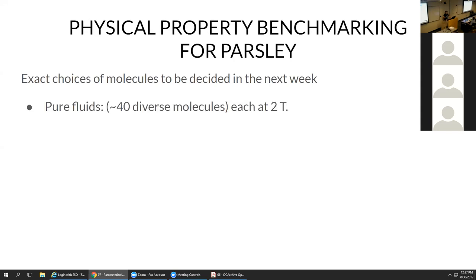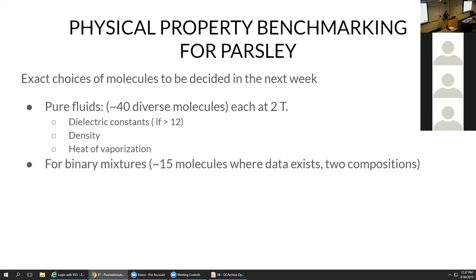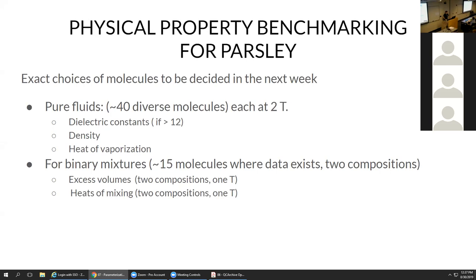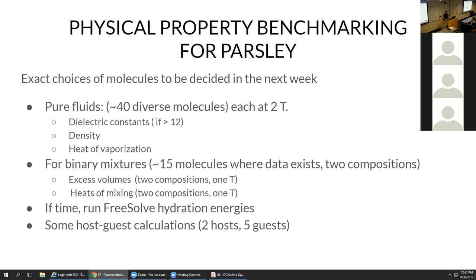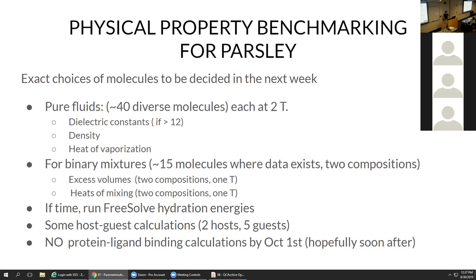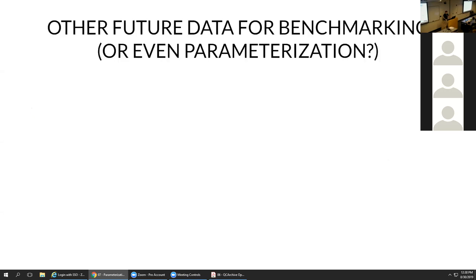The physical property benchmarking plans for Parsley — the exact molecule choices are still to be decided. For pure fluids: about 40 diverse molecules, each at two different temperatures, dielectric constants if greater than 12, density, and heats of vaporization. For binary mixtures: ideally about 15 molecules looking at pairwise interactions at two compositions and one state point — excess volumes and heats of mixing — picking molecules well represented in ThermoML. If time allows: FreeSolv hydration free energies and some host-guest calculations, but no protein-ligand binding calculations by the October 1st deadline.